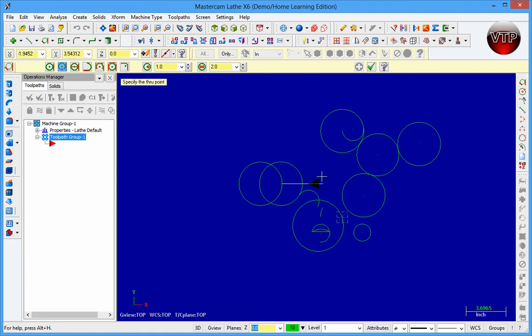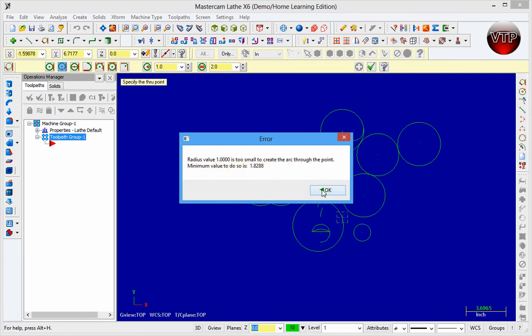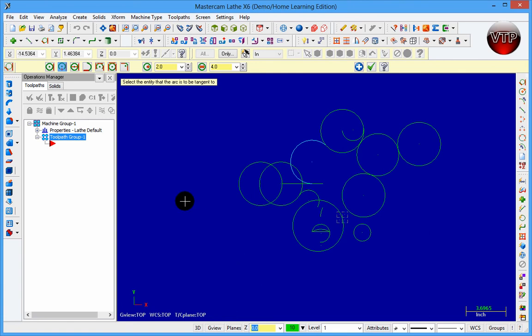If the radius value is too small — for example, one inch — it will say the minimum value to create the arc is 1.8. So come to the radius field, enter two, then click the line and the arc, and it creates a circle with radius two. Choose which one to keep and that's it. This concludes the session on creating different circles and arcs, which will help you get started drawing radii and arcs in your 2D sketches for every exercise.